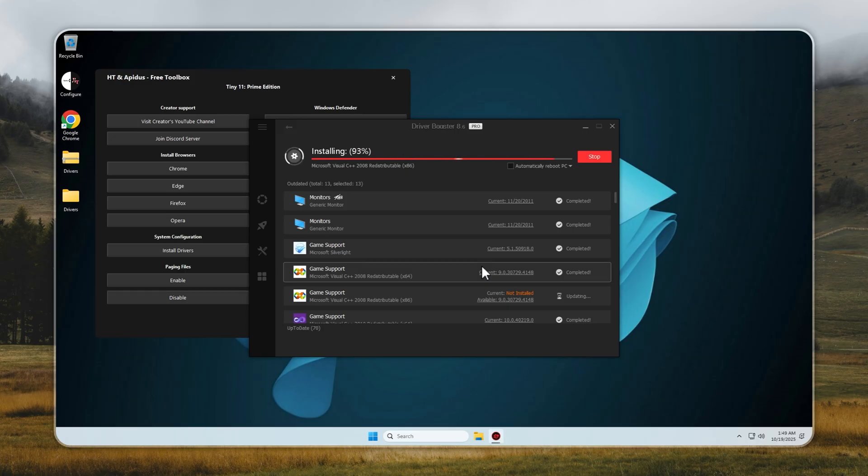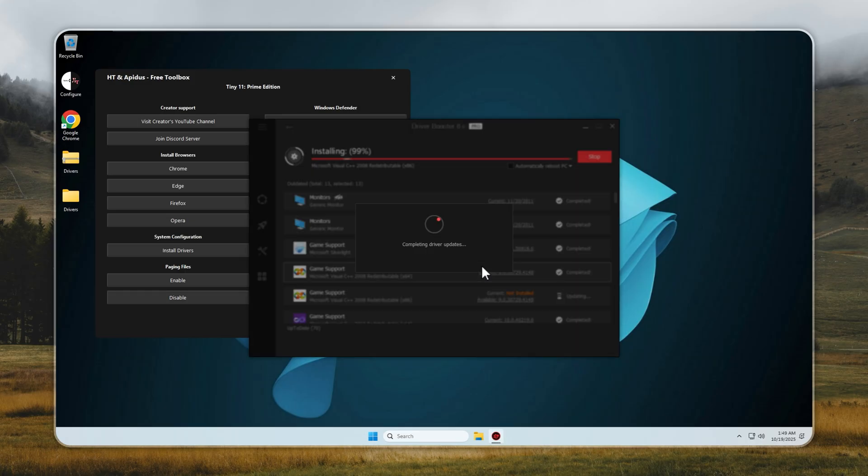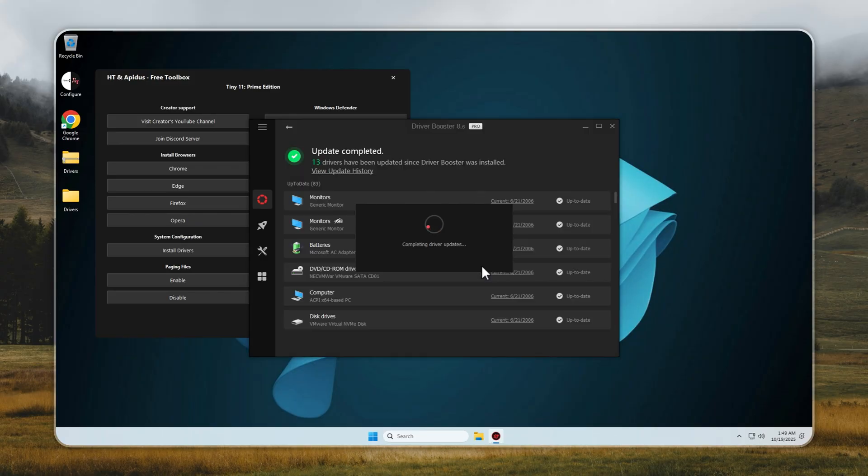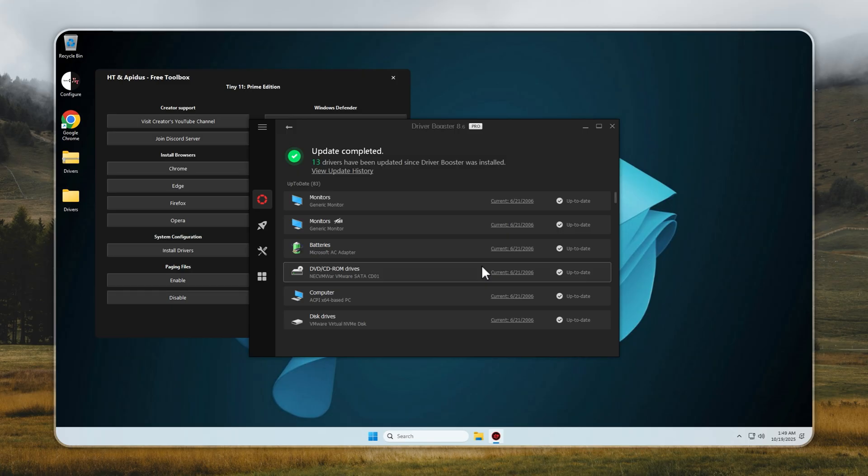Within minutes, your PC is fully optimized, ready for work, gaming, or anything in between. Tiny11 doesn't just save you time. It keeps your PC performing at its absolute best without all the usual headaches.